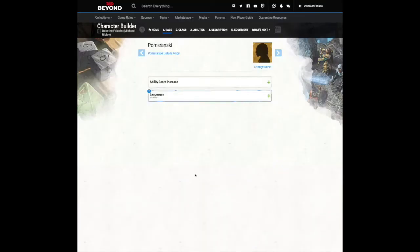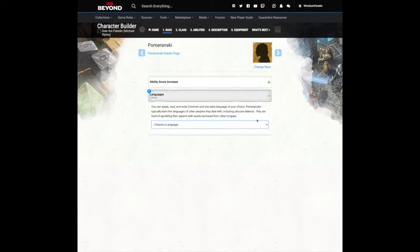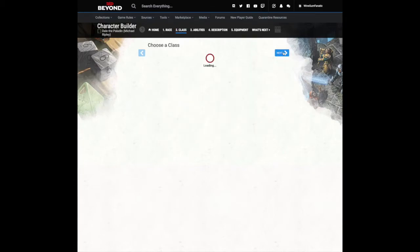You will then see a list of the race-based characteristic traits that your character will have. Click the plus sign to look at them. Once you're satisfied, proceed to the next step.